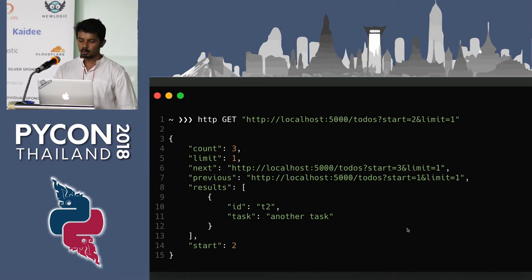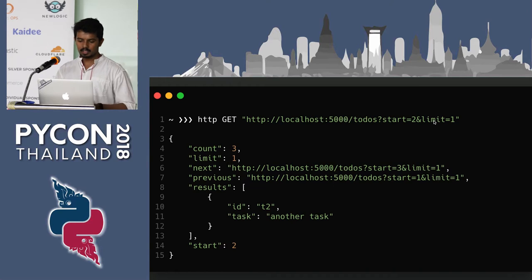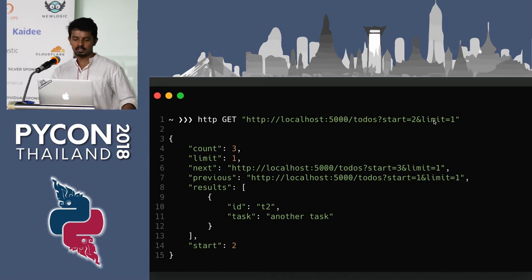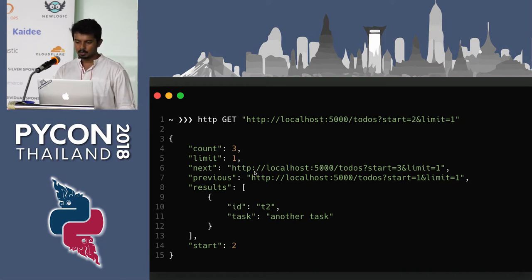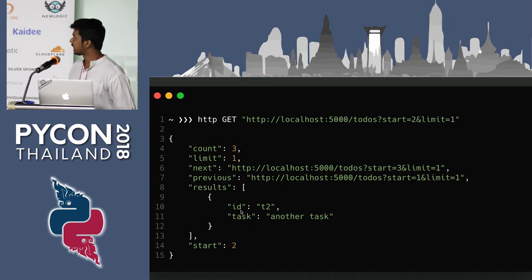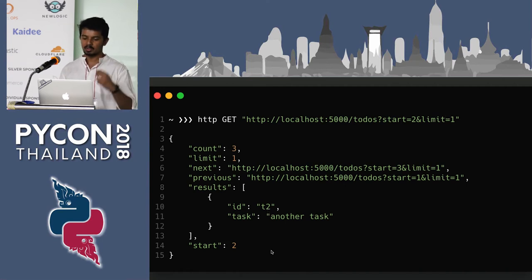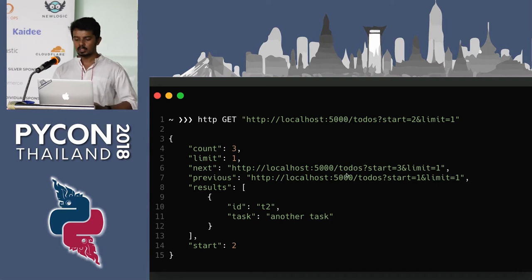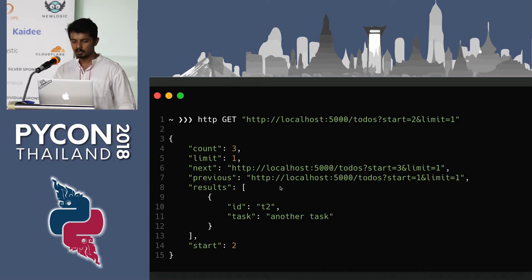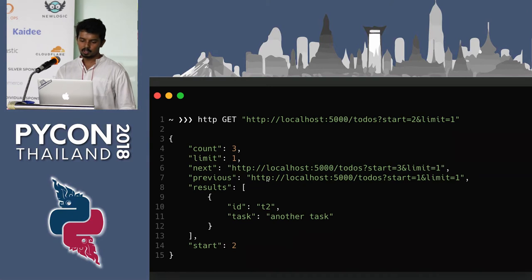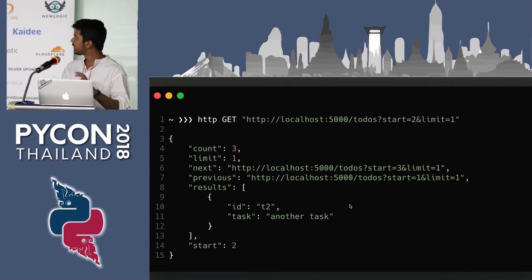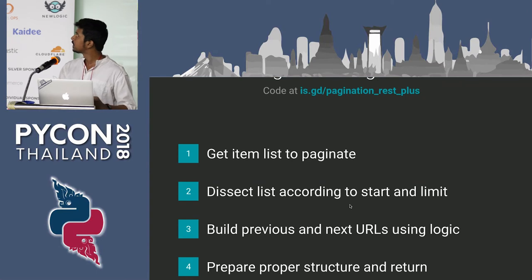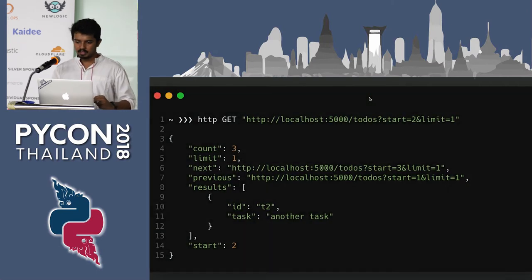Sending a request to the endpoint with query parameters start=2 and limit=1, only one item is returned — to-do ID T2, the second task. T3 is not returned because the limit is 1. The 'next' URL is set to localhost:5000/todo?start=3&limit=1, and 'previous' is set to start=1&limit=1. Requesting those URLs returns T3 and T1 respectively. The pagination logic has about 40-50 lines of if-else conditions and the code is available via the provided link.